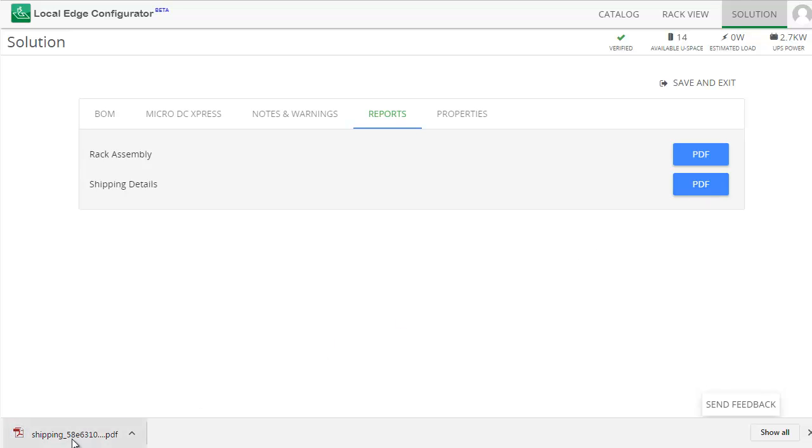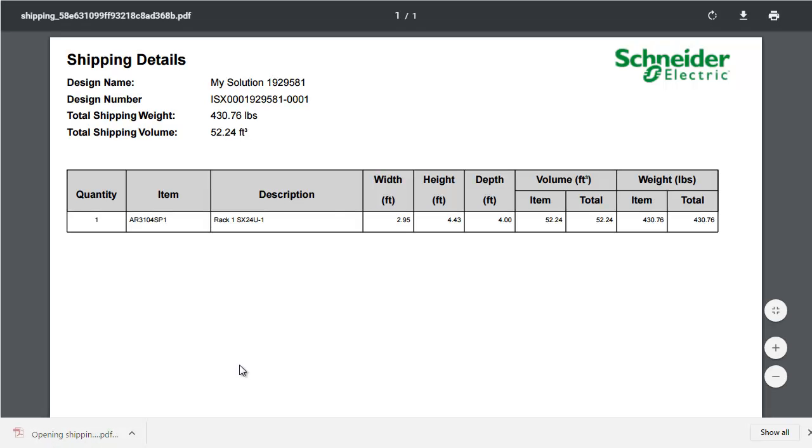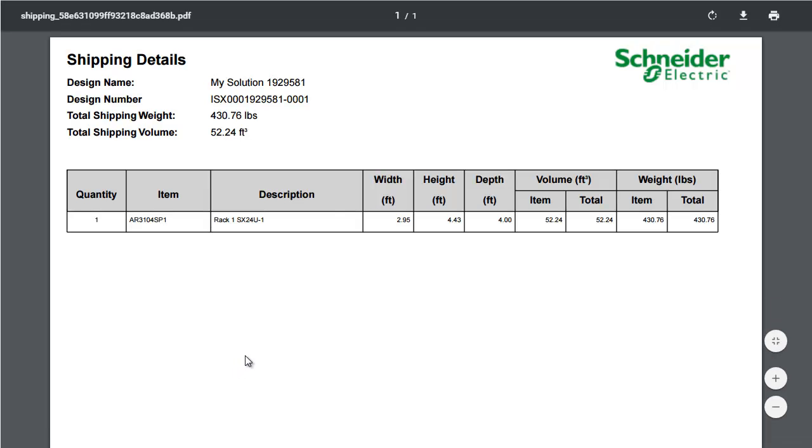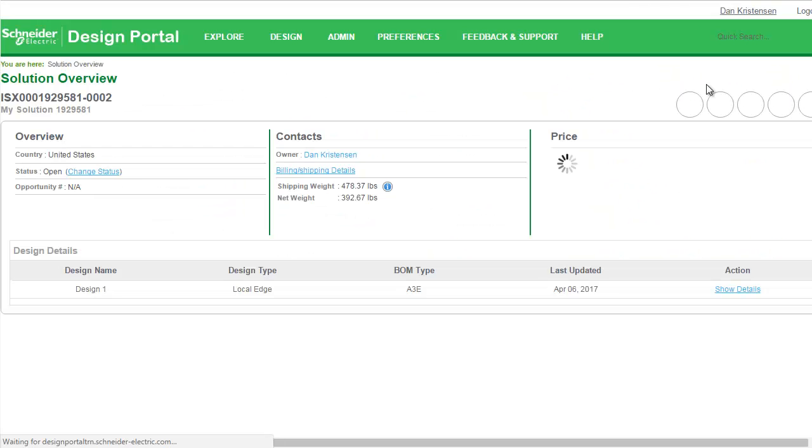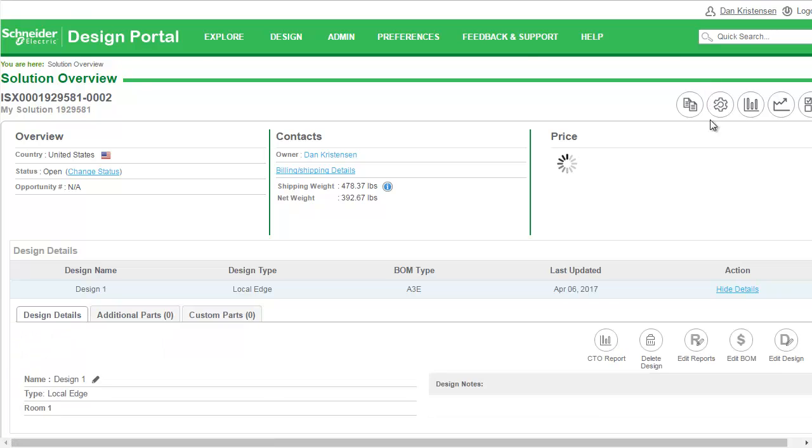The Shipping Report tells you the outer dimensions and the total weight of the Micro DC. Now you are ready to save and go back to the design portal.